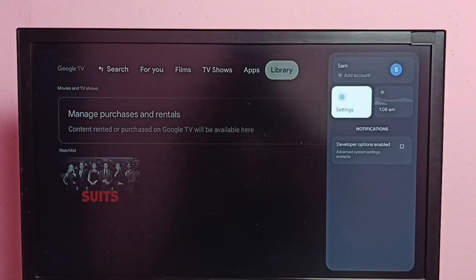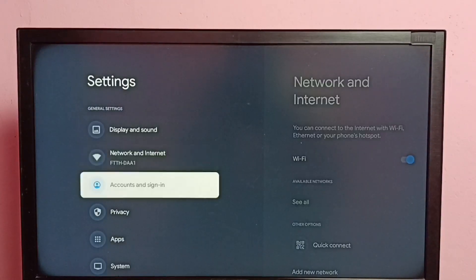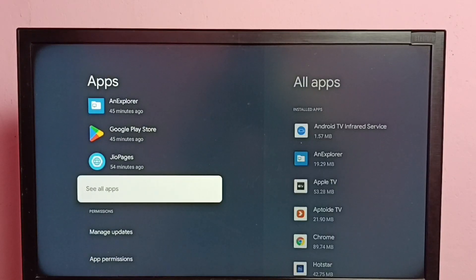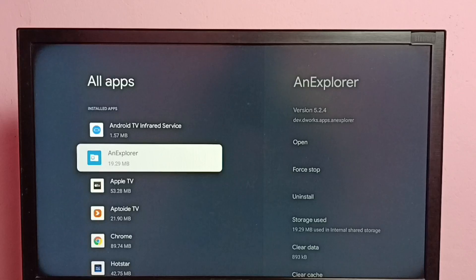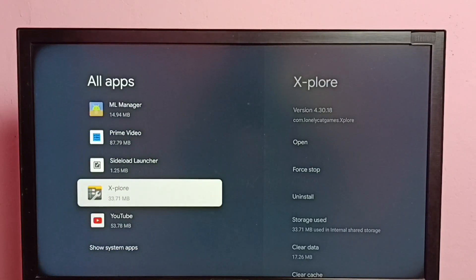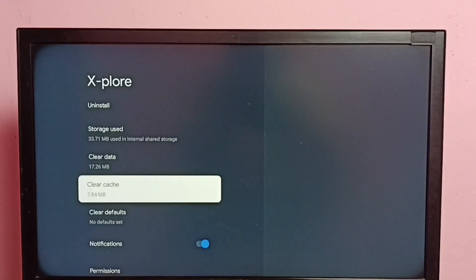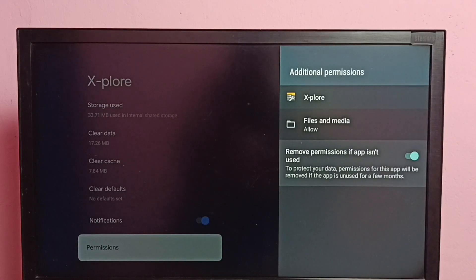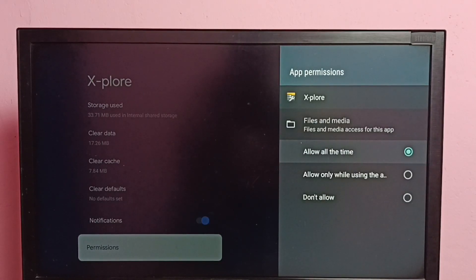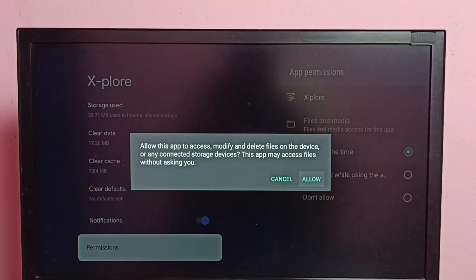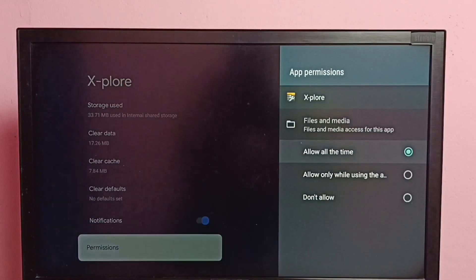Let me go to Settings, then select Apps, then select See All Apps. In this list we have to select the Explore file manager app. Select it, then go down and select Permissions, then select Files and Media. Here we need to select Allow All the Time. Select Allow All the Time, then select Allow. Done.